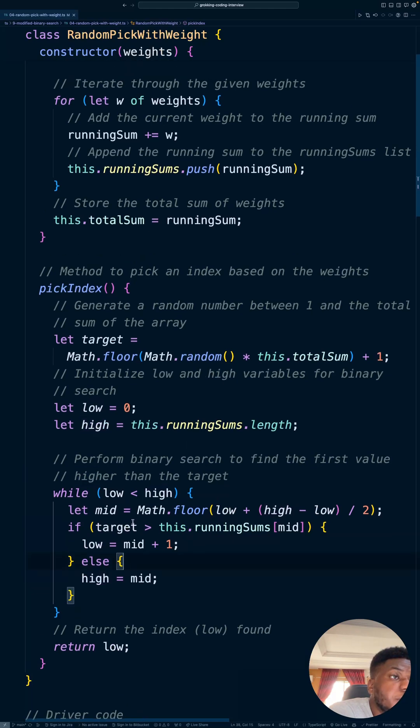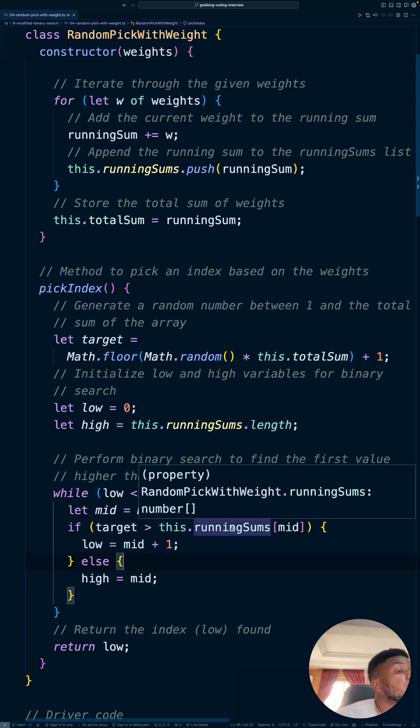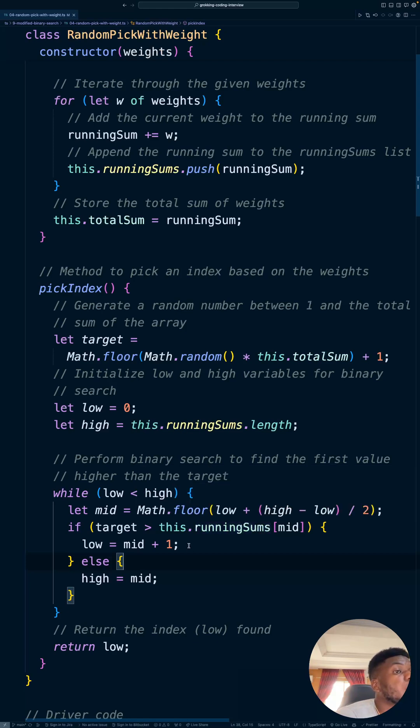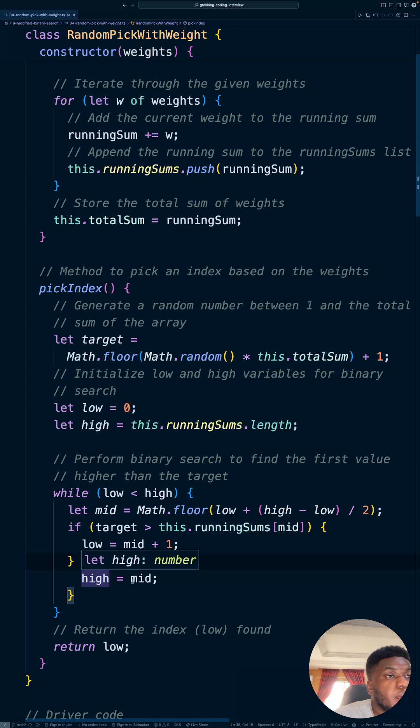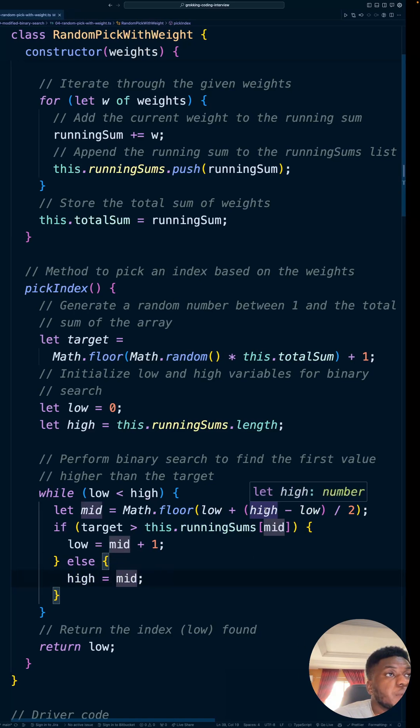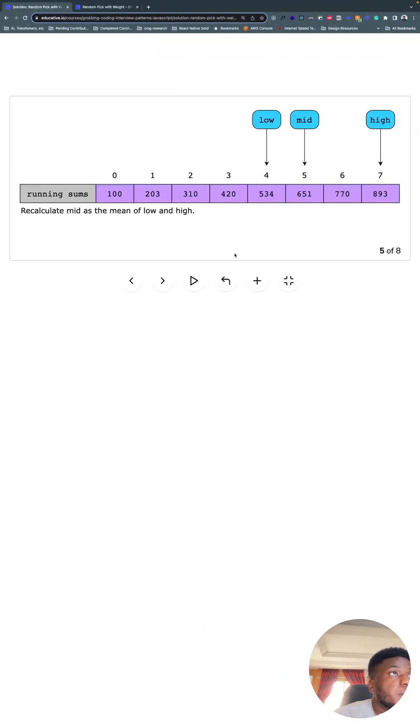Otherwise, if the sum is less than or equal to mid, the target is less than or equal to mid. We update high to what mid is. So in this case,